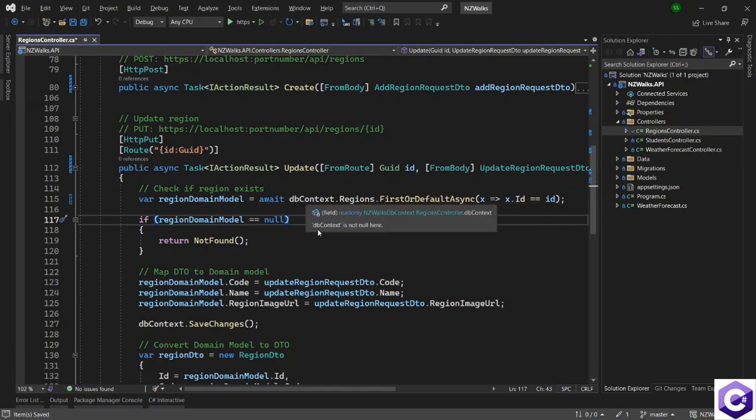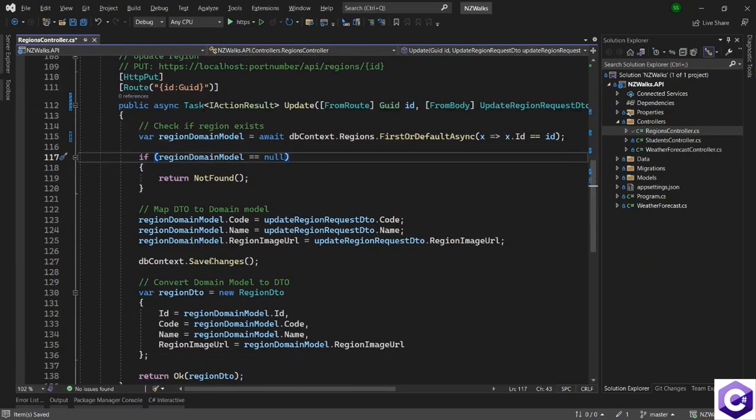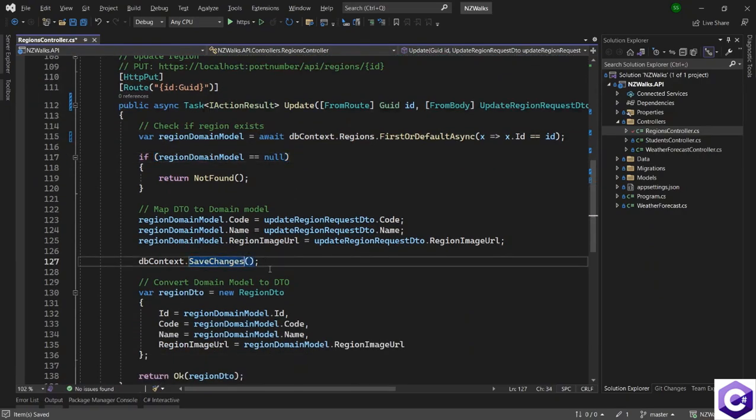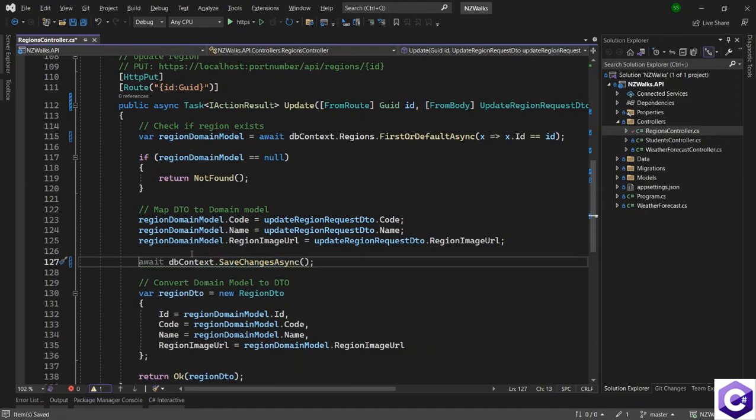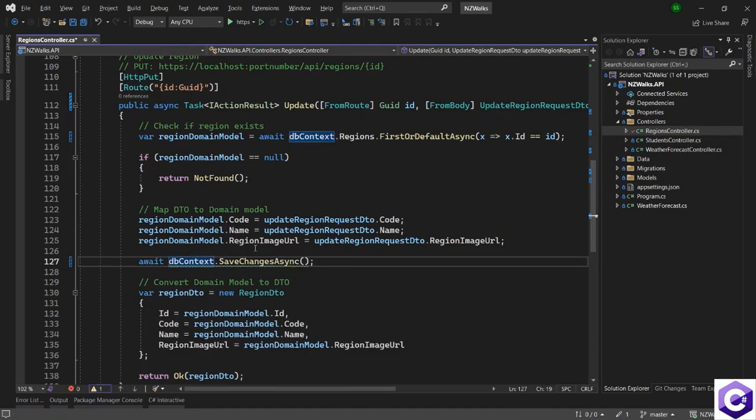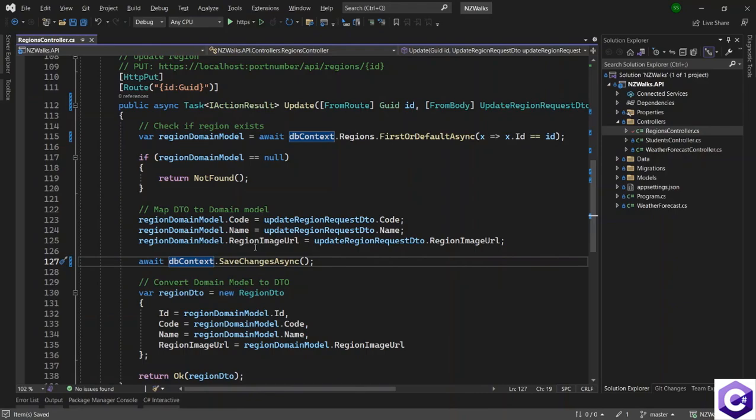And after that, we have saving the changes. So we will call the save changes async method and await on this call as well. And you can see how easy it is with ASP.NET Core to implement these asynchronous programming techniques inside our application.